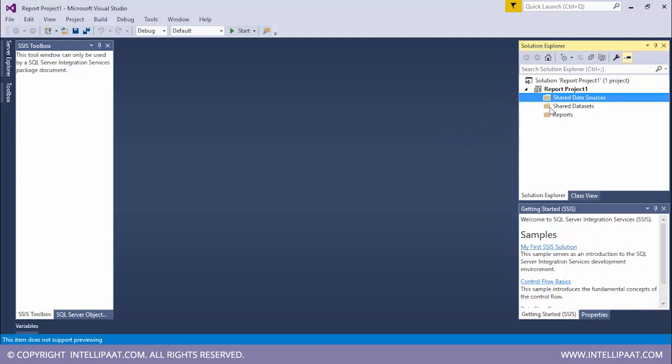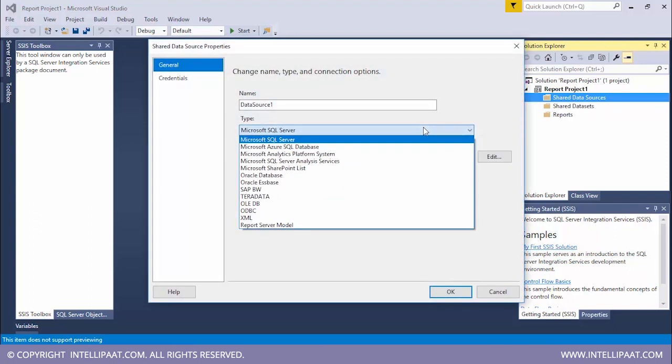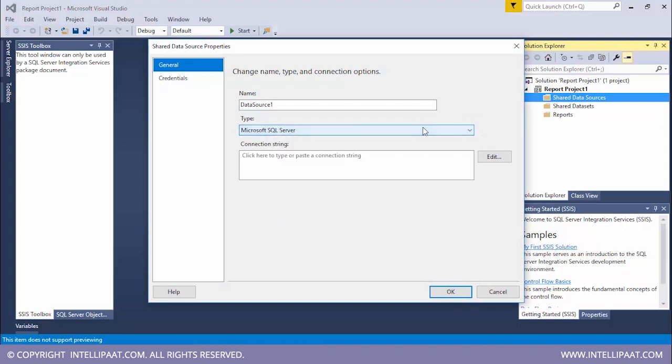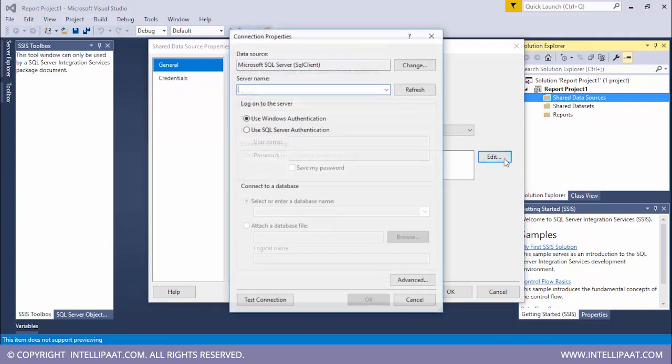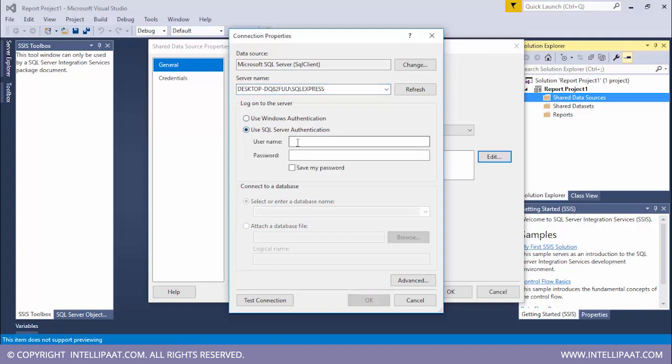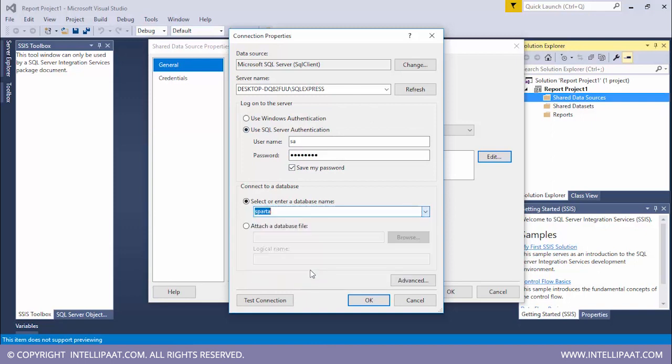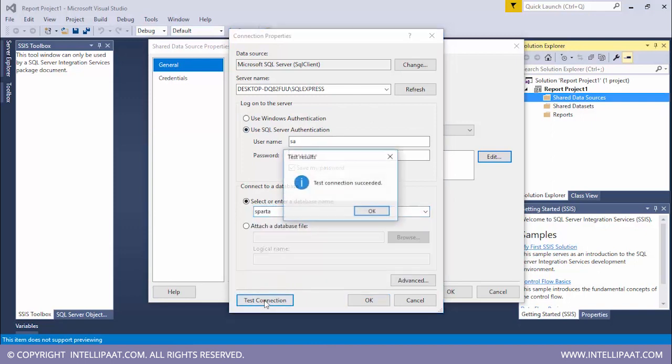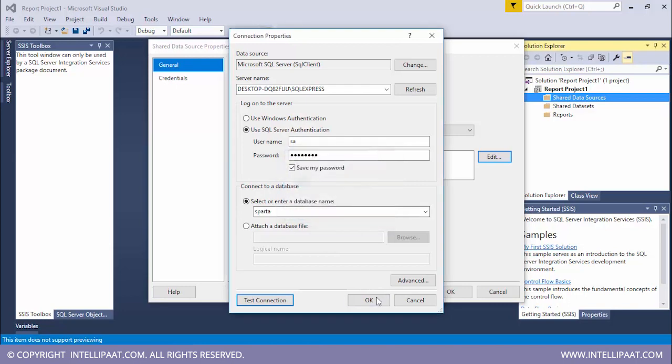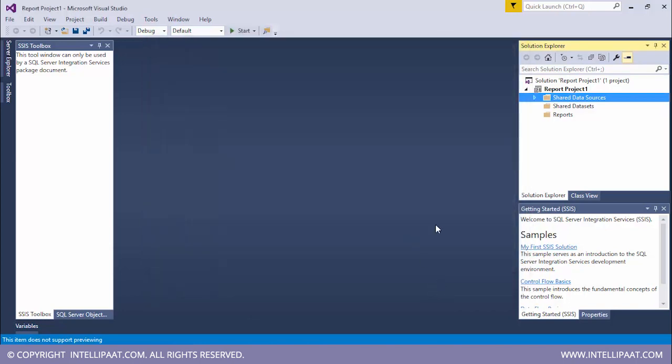Now I'll select shared data sources. I'll right click it, add the new data source. It'll be SQL server. I'll click on edit. Let me give the same server name. I'll use SQL authentication. I'll type the username, then the password. I'll save this password. Now I'll select the database from this. The database is Sparta. I'll test the connection. The connection has been successfully made. I'll click on OK, again OK. So we have successfully selected our database.